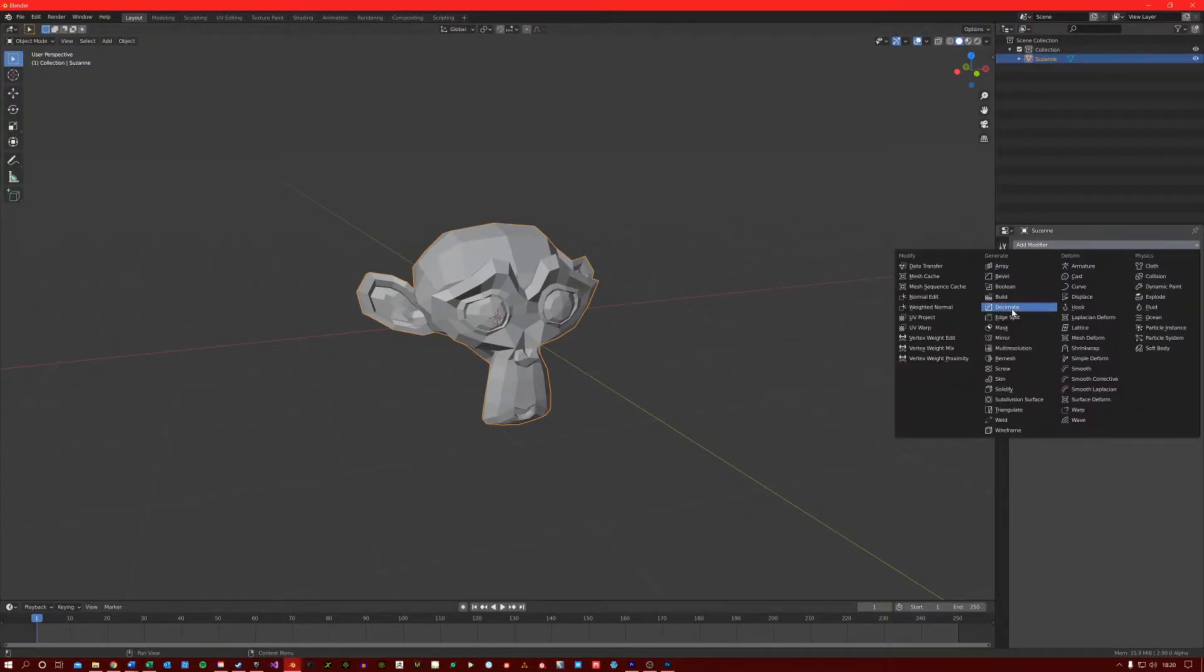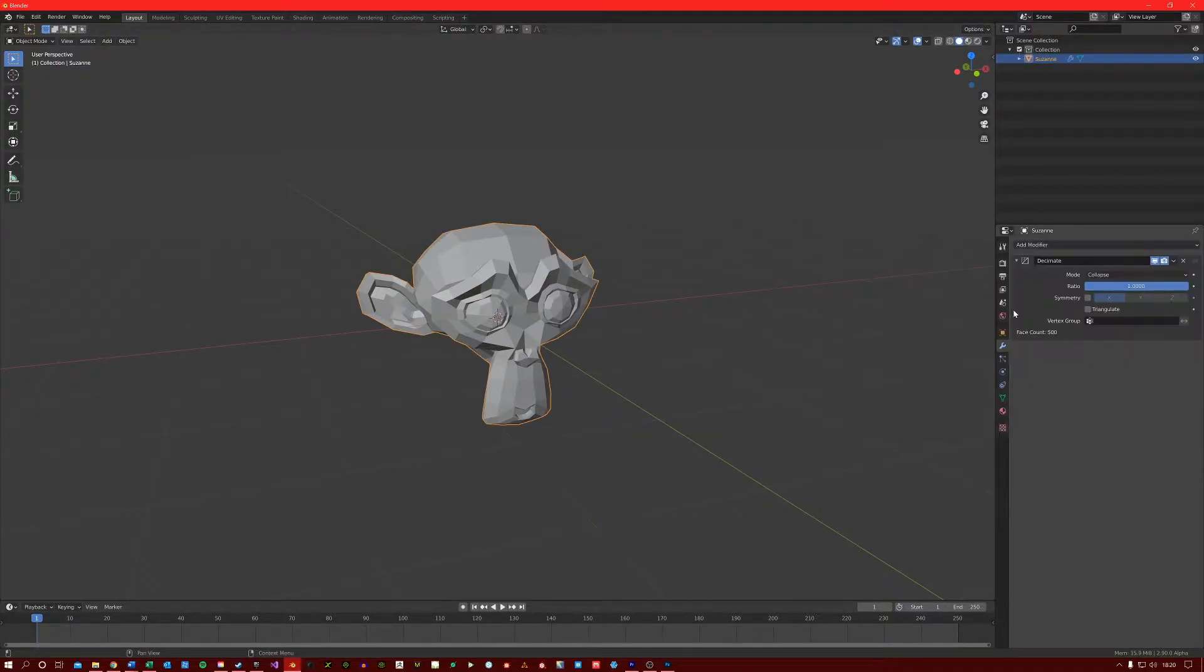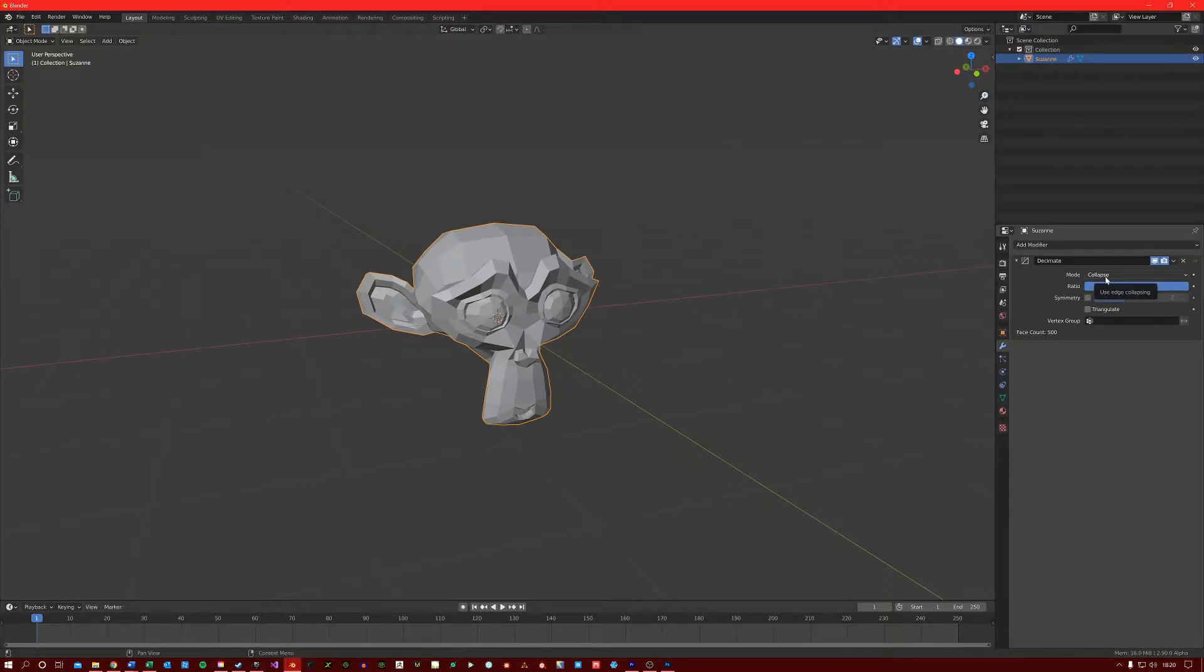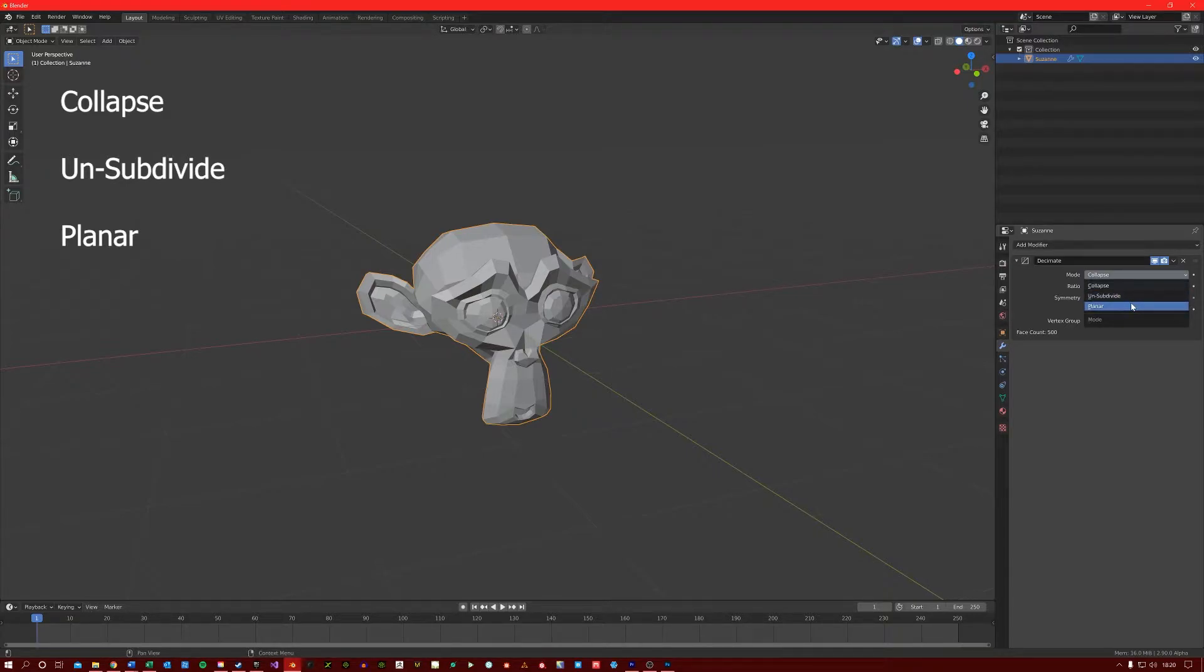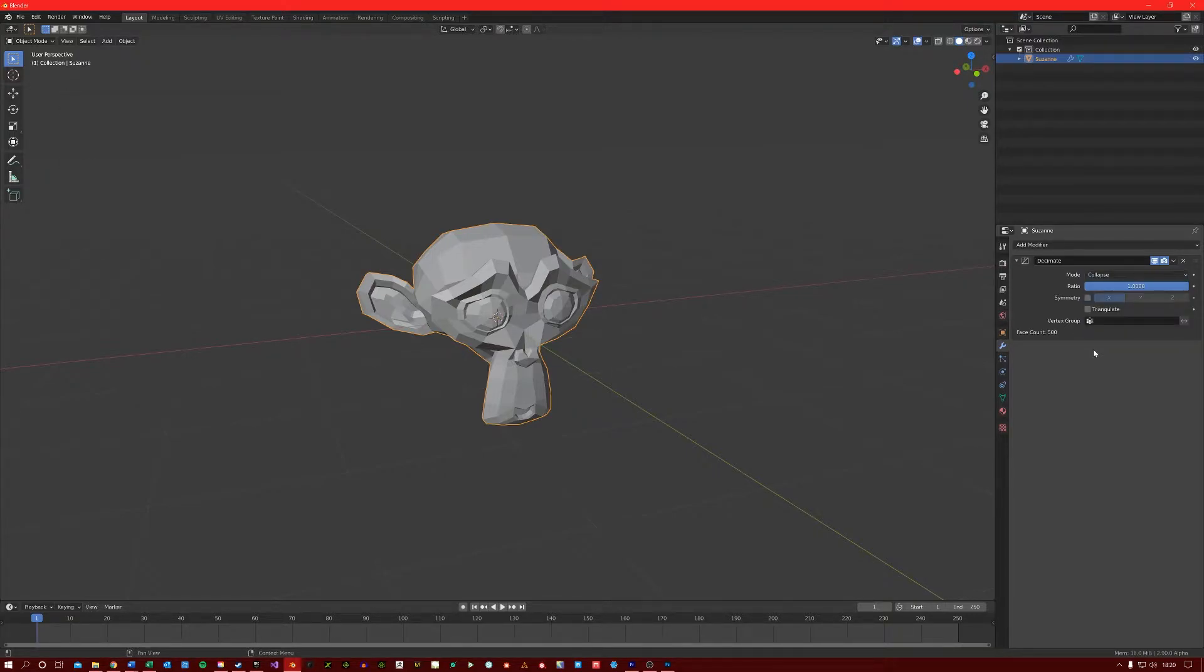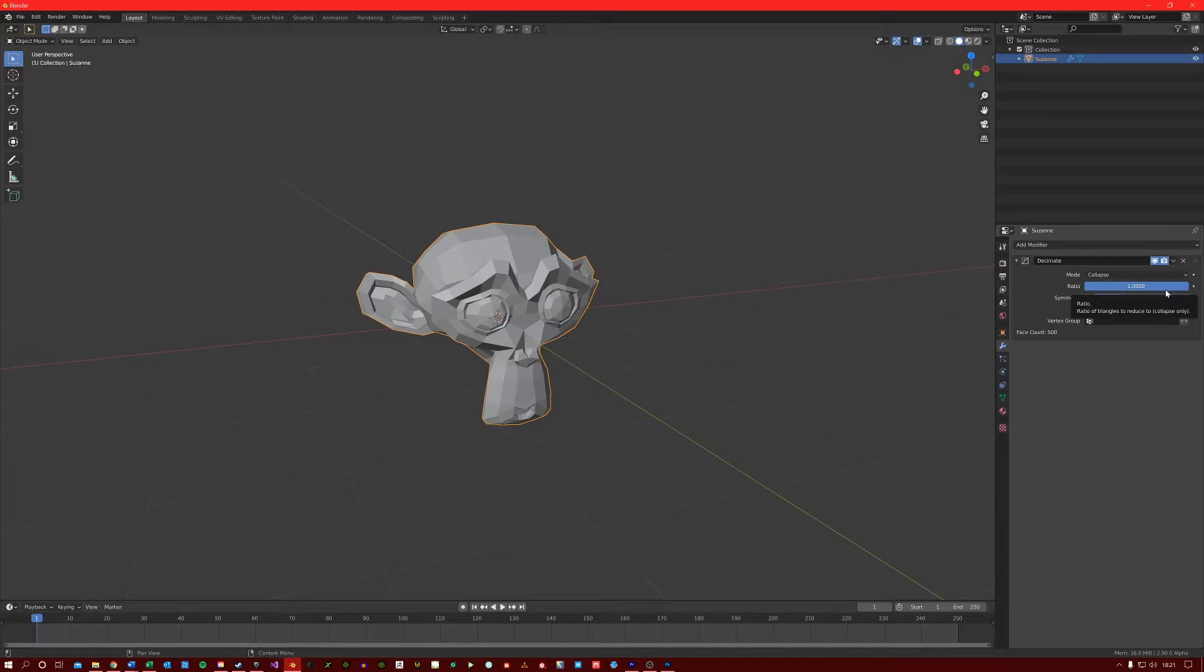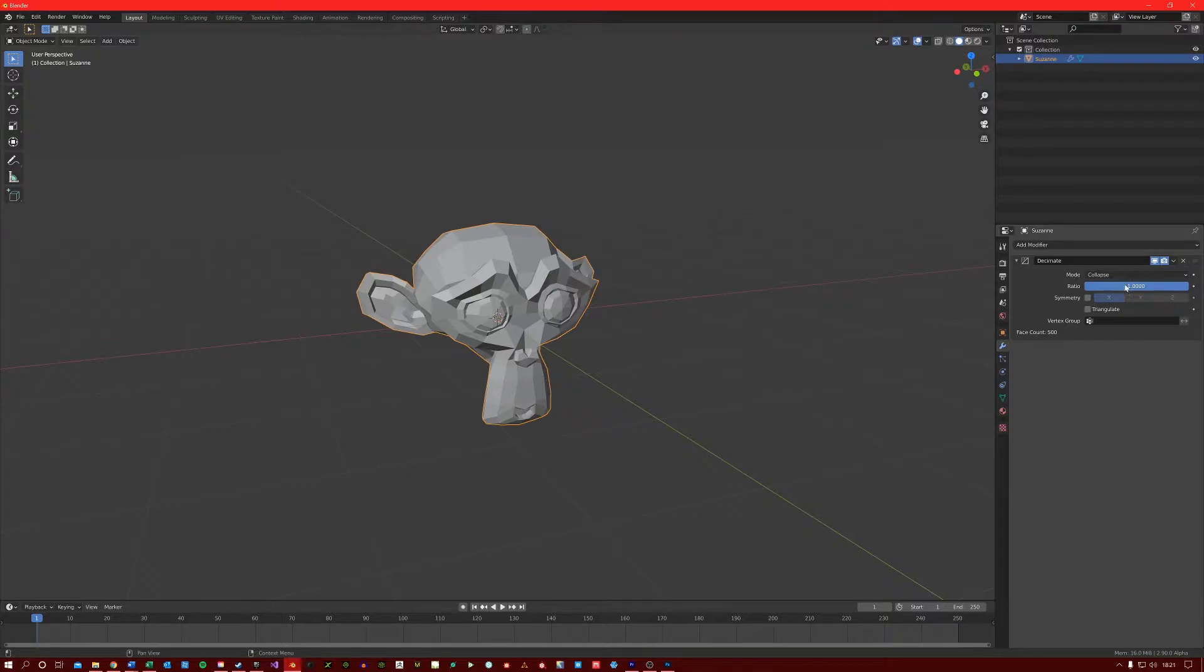So if I apply the Decimation modifier, you'll see in the mode there are three decimation modes: Collapse, Unsubdivide and Planar. Collapse attempts to merge vertices whilst keeping the general structure of the mesh intact. The Ratio field here controls the ratio of faces to keep after decimation. On the default value of 1, the mesh is not decimated.